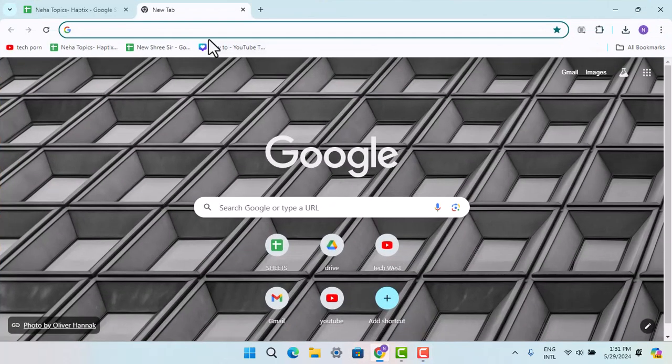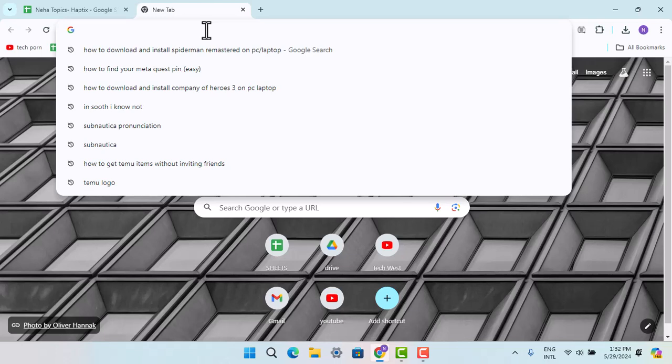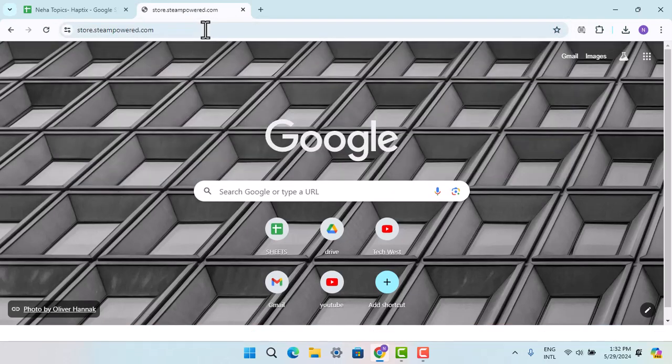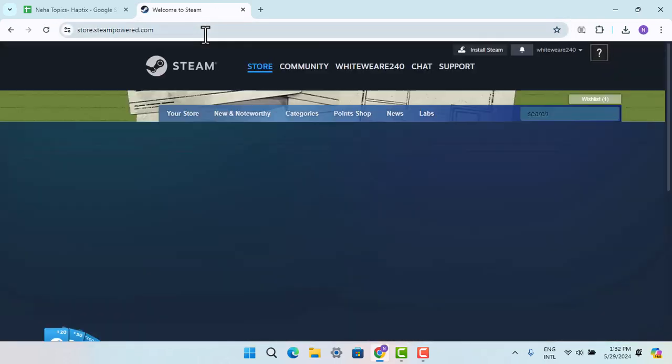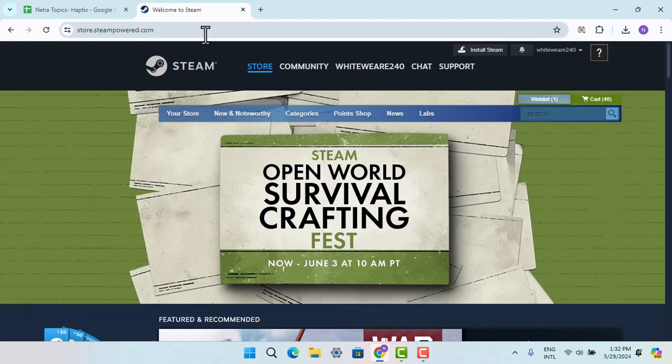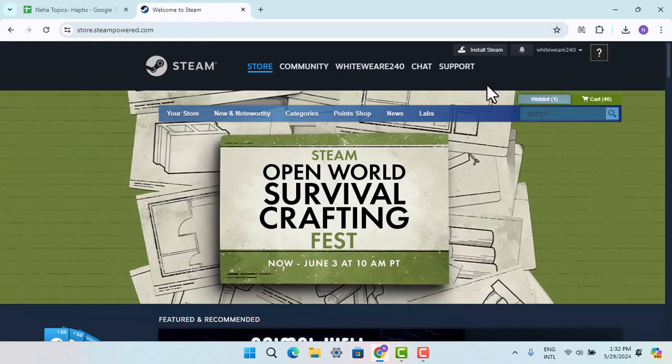In that case, you have to open up a browser and download Steam first of all. Type in steampowered.com, that's going to take you to the official page and here you have to go ahead and install it.